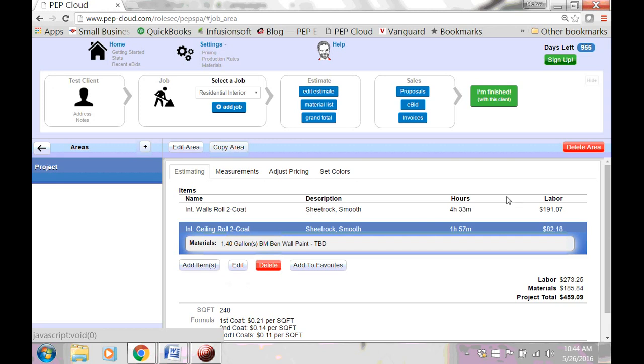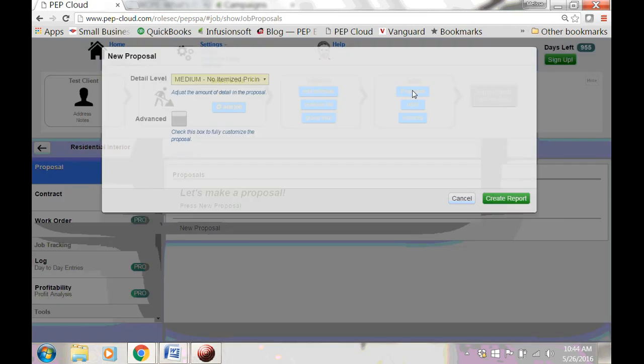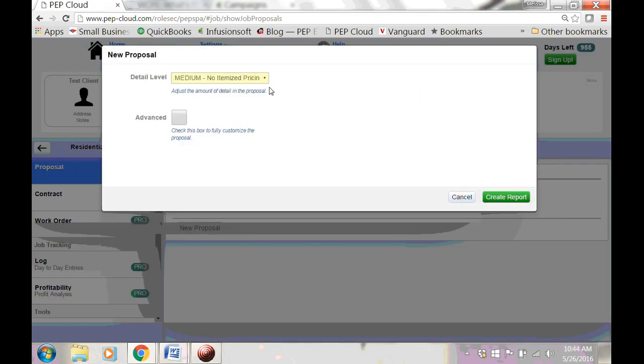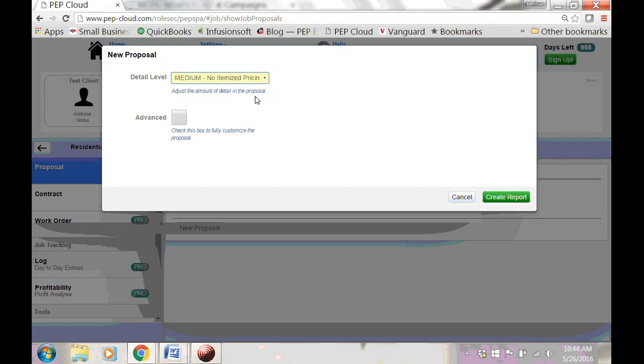When you're finished adding details to the estimate, you'll create a proposal to give to your client. Let's come up here to the toolbar where it says Proposals, and click Proposal. There are three levels of detail for the proposal. I'm going to show you what the medium level looks like.